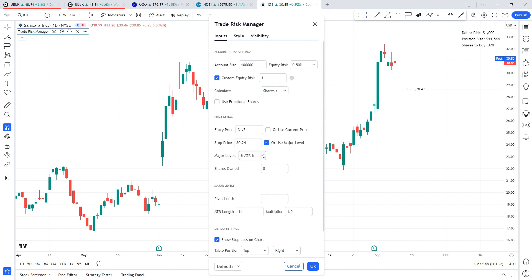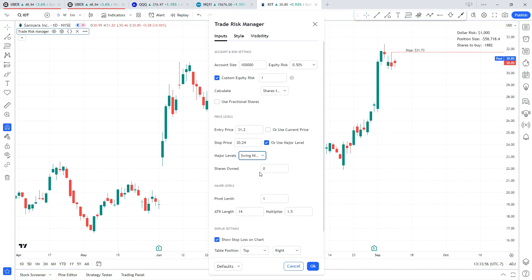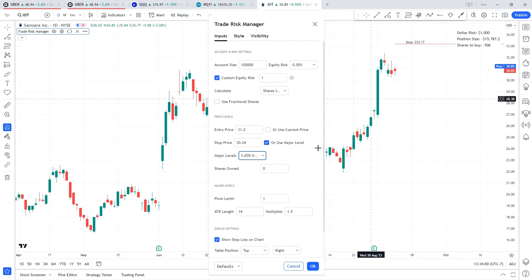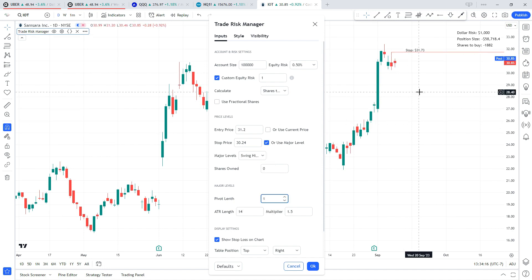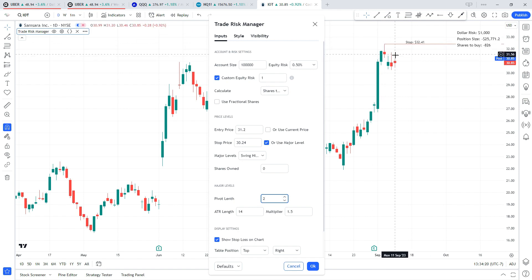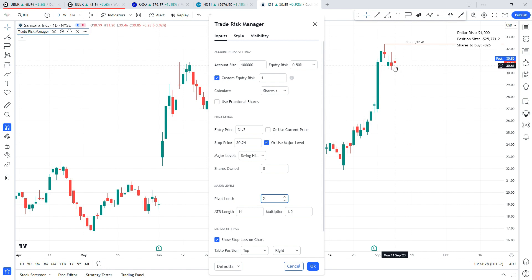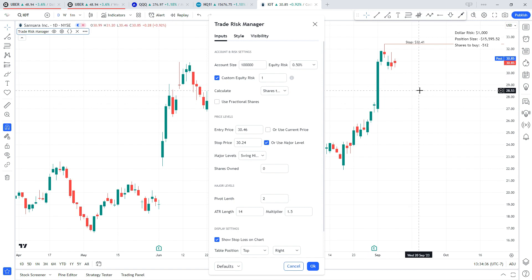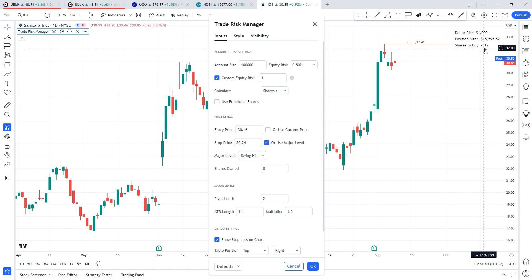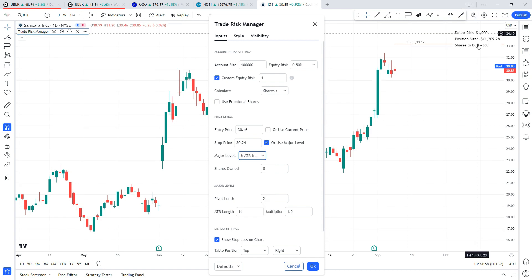If you were going to short the stock, you could change your stop price to one of the other major levels like the high of the day, a swing high, or the percent ATR from the high of the day. Let's go with a recent swing high — I'll change the pivot length to two to get this higher high at $32.41. Let's say we went short at the low of today, $30.46. With our stop up at the swing high, we could short 512 shares and stay within our $1,000 risk parameter. You can also adjust to the high of the day or the percent ATR, and the shares will change accordingly while keeping your risk at the same determined amount.